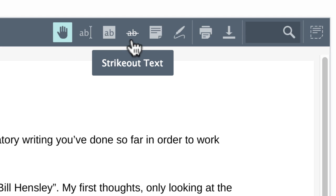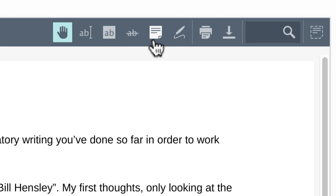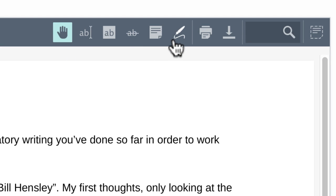Highlight, strike through, add notes, or draw directly on the document using the icons above.